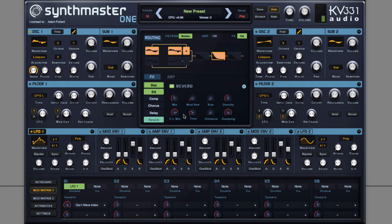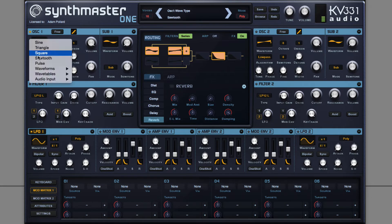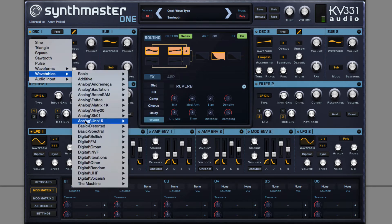In this video I'm going to show you how to create a growl bass using Synth Master 1. The first step is to choose a wavetable with some great harmonics that will at least get you somewhere in the right ballpark.